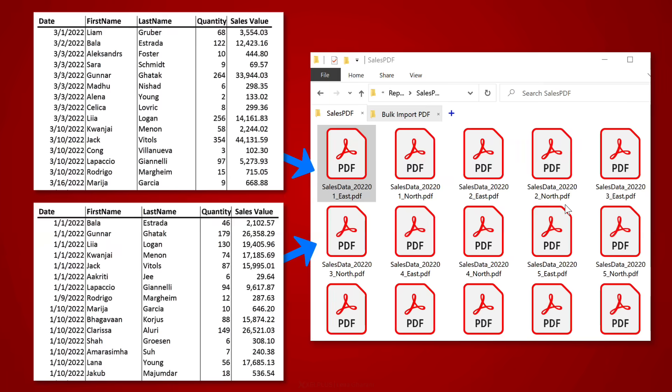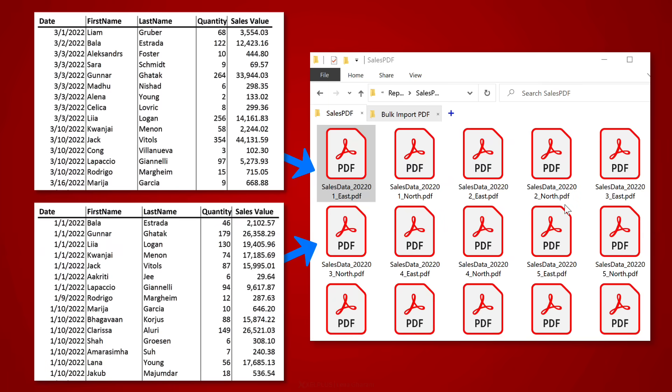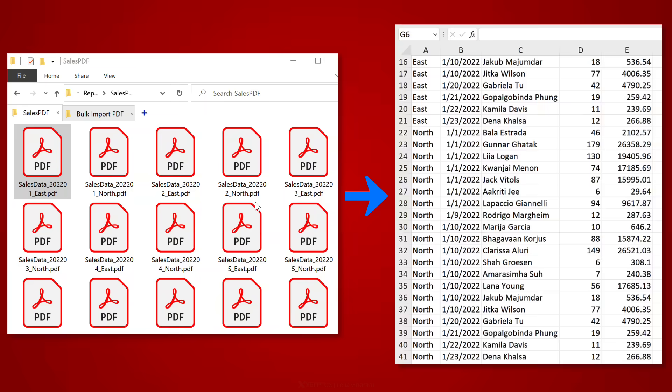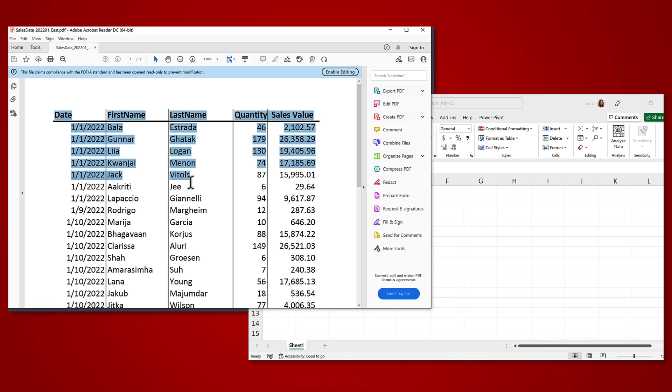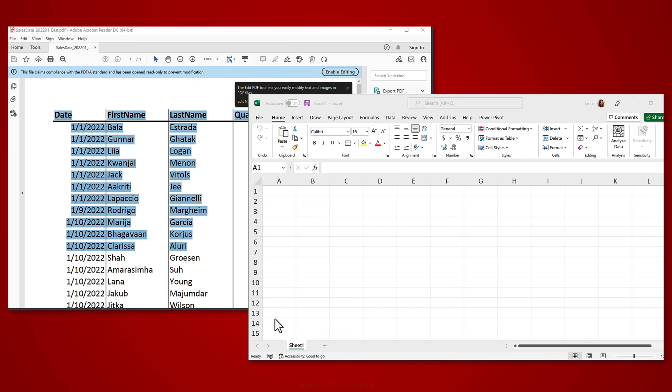Okay, so what do you do when you have all of these PDF files and you need to combine the information from these PDFs into a single Excel sheet? Well, you can start with copy-paste, but soon you'll probably find it easier to just type everything from scratch.